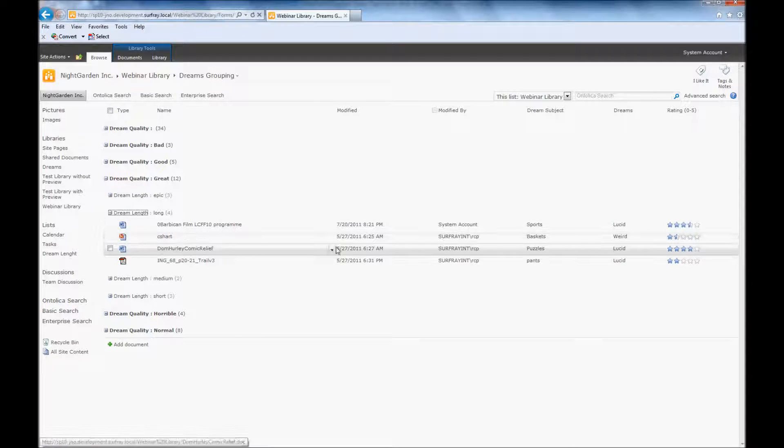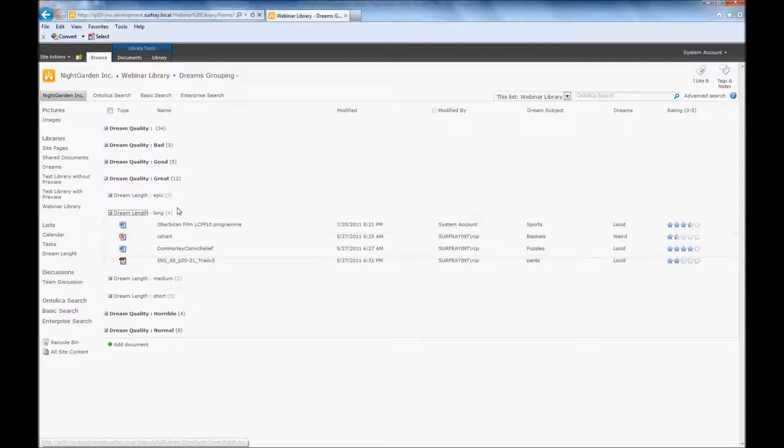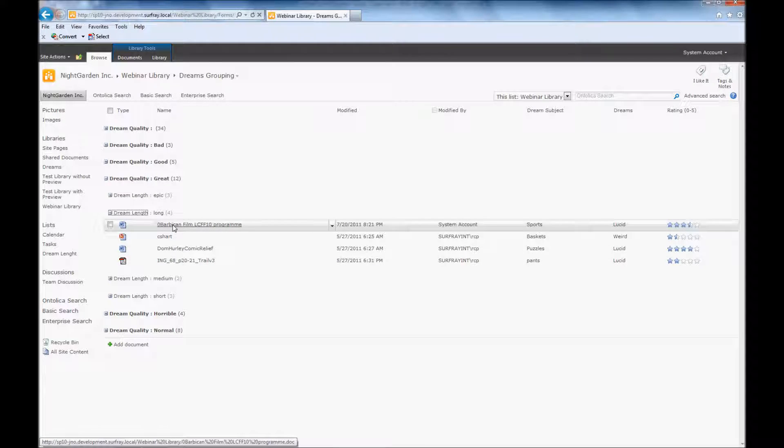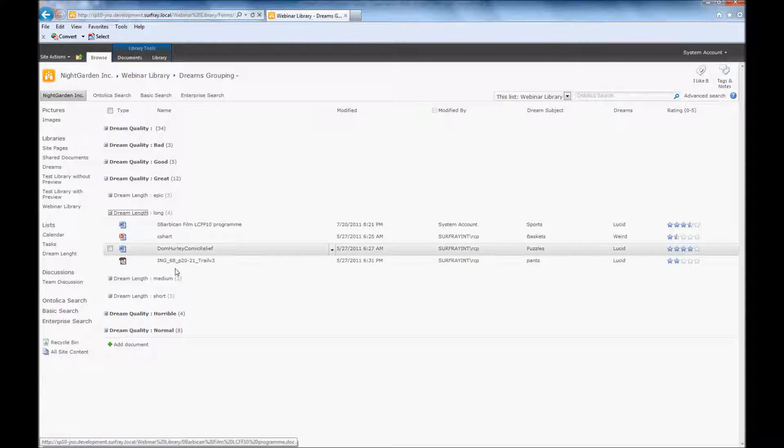And again, remember we removed those particular columns for dream quality and dream length out here because they'd be a little redundant to see them in both places.